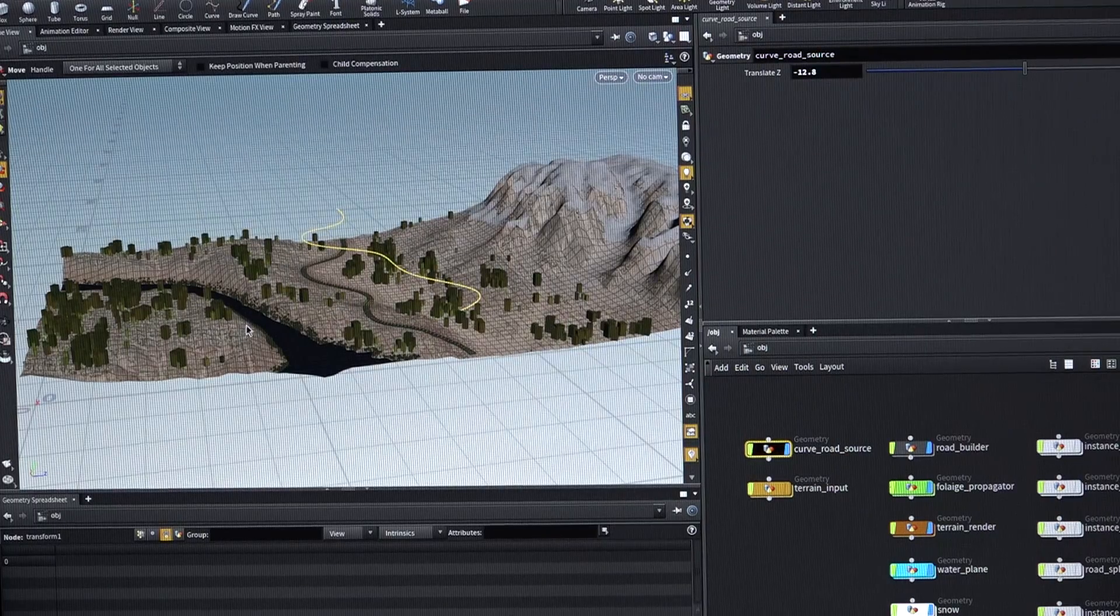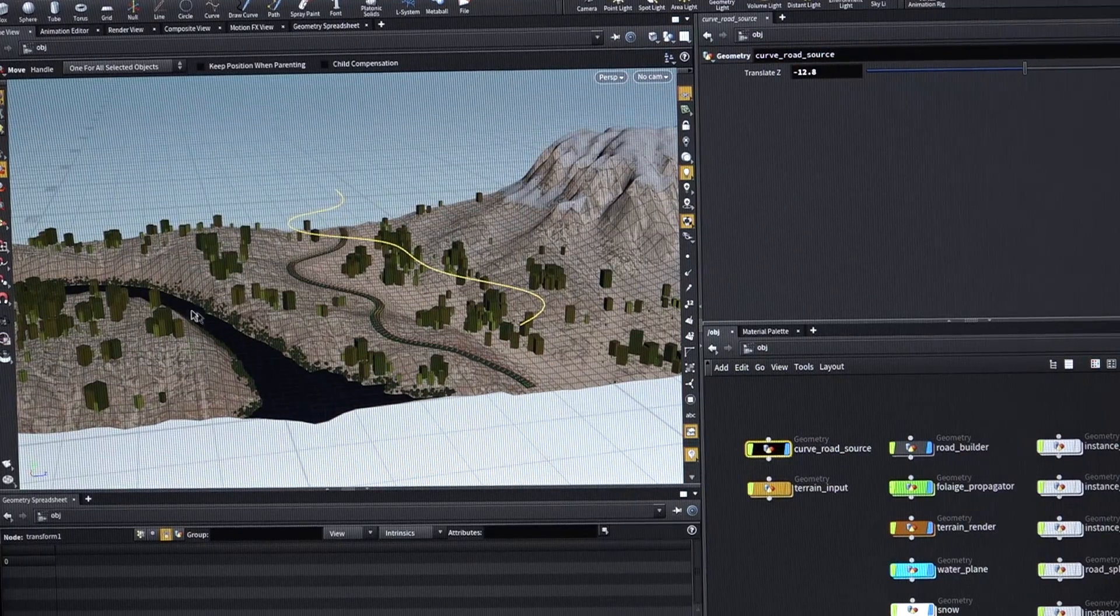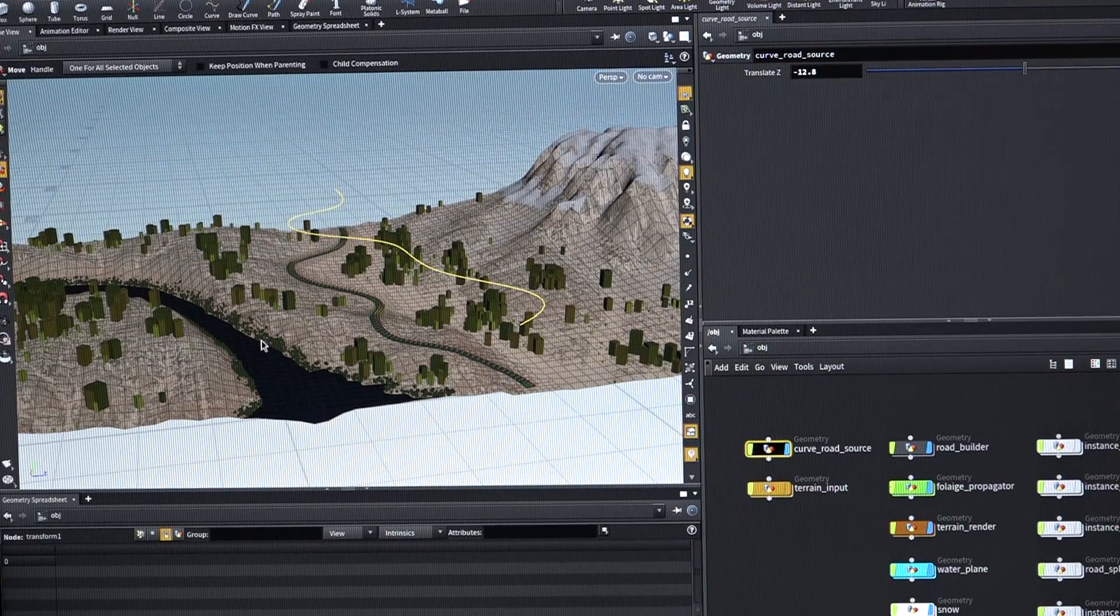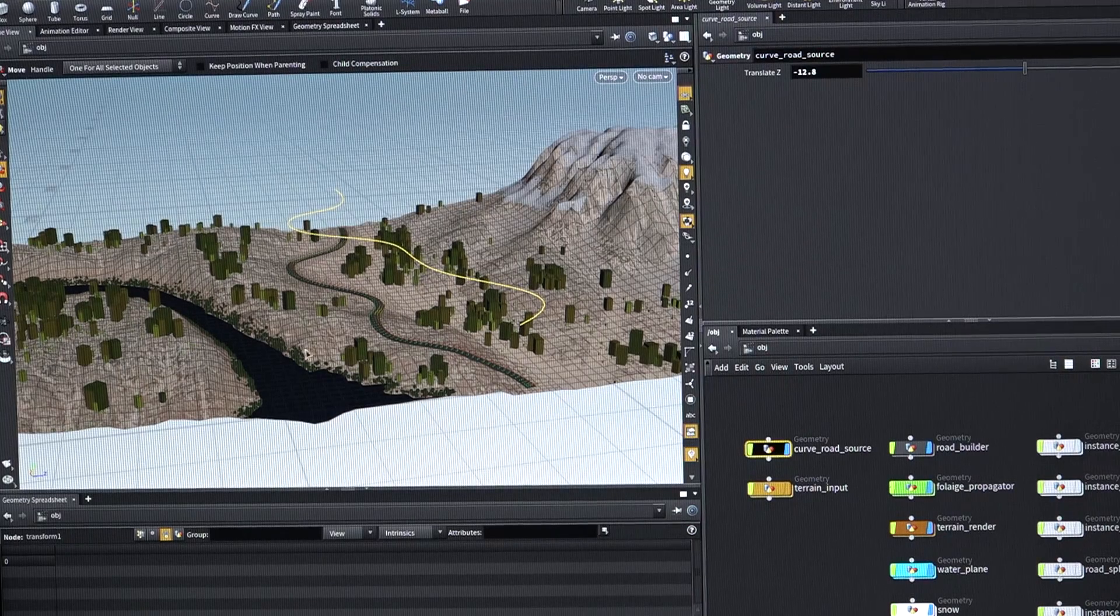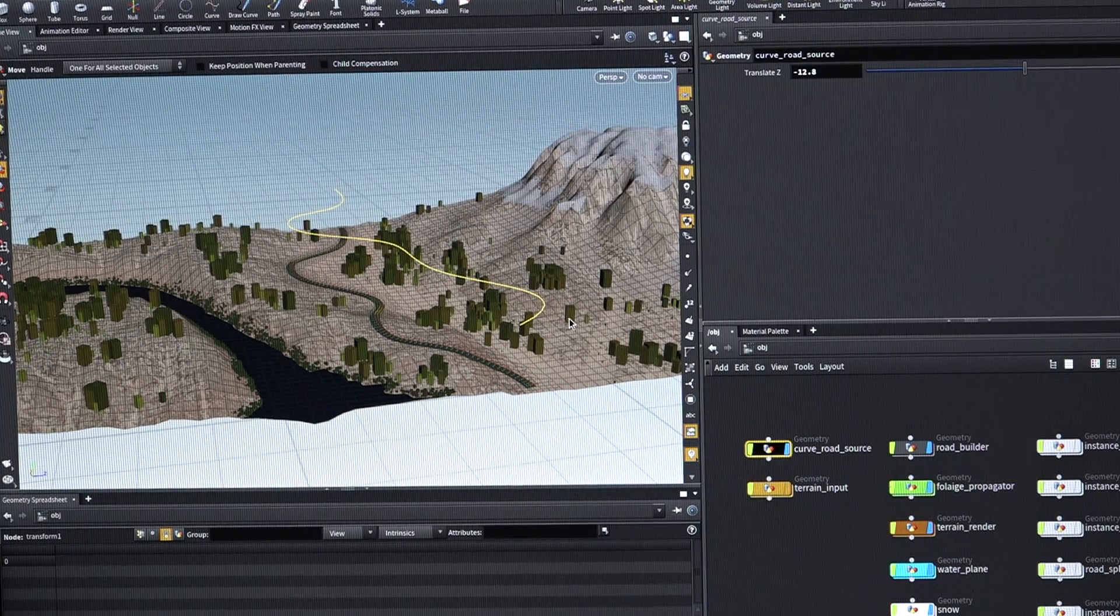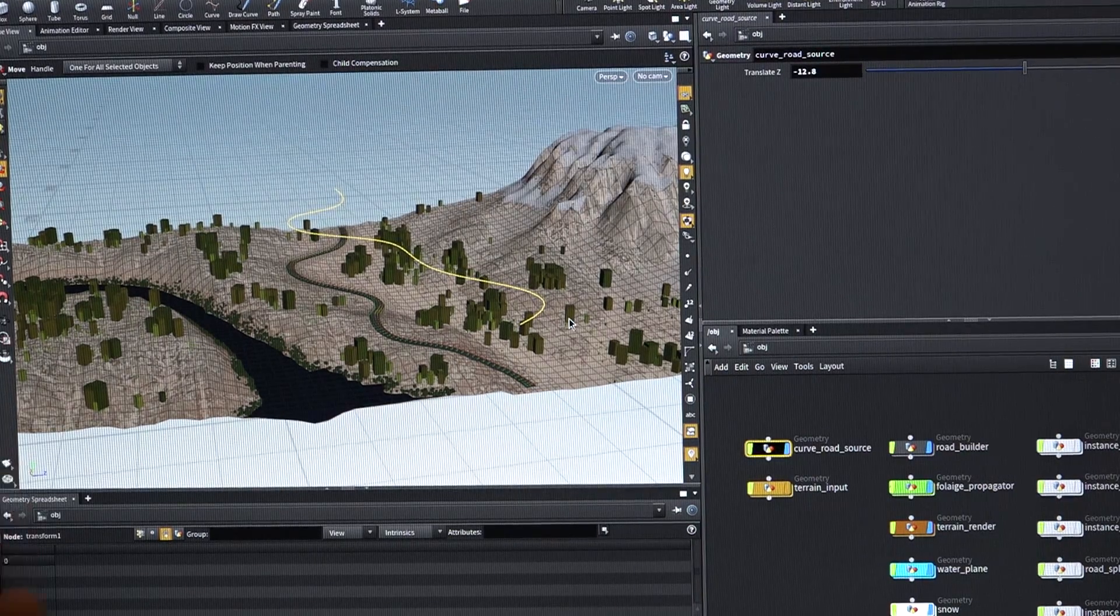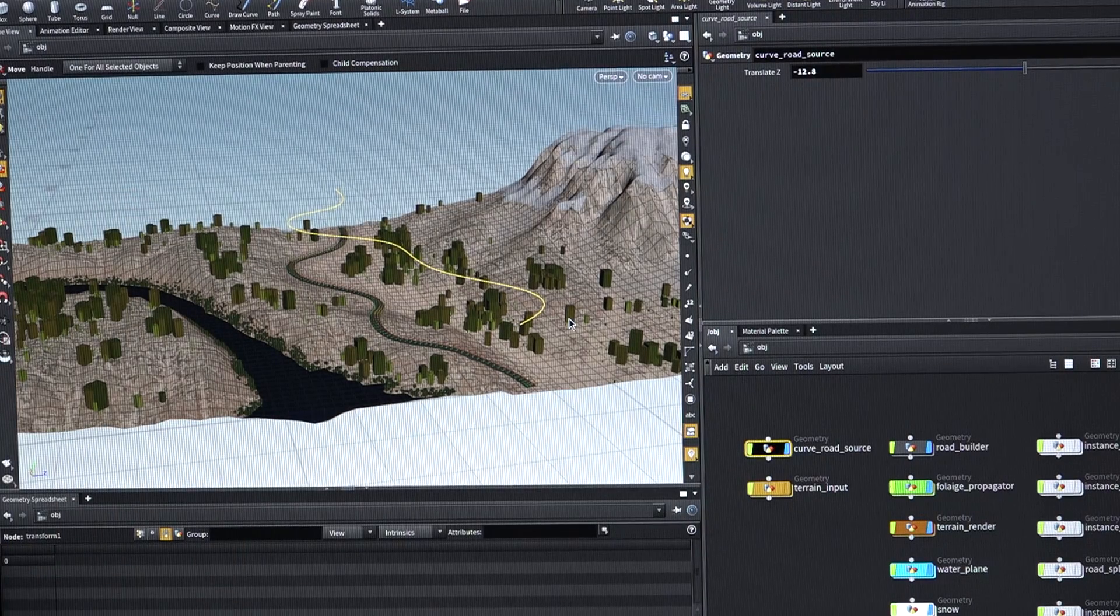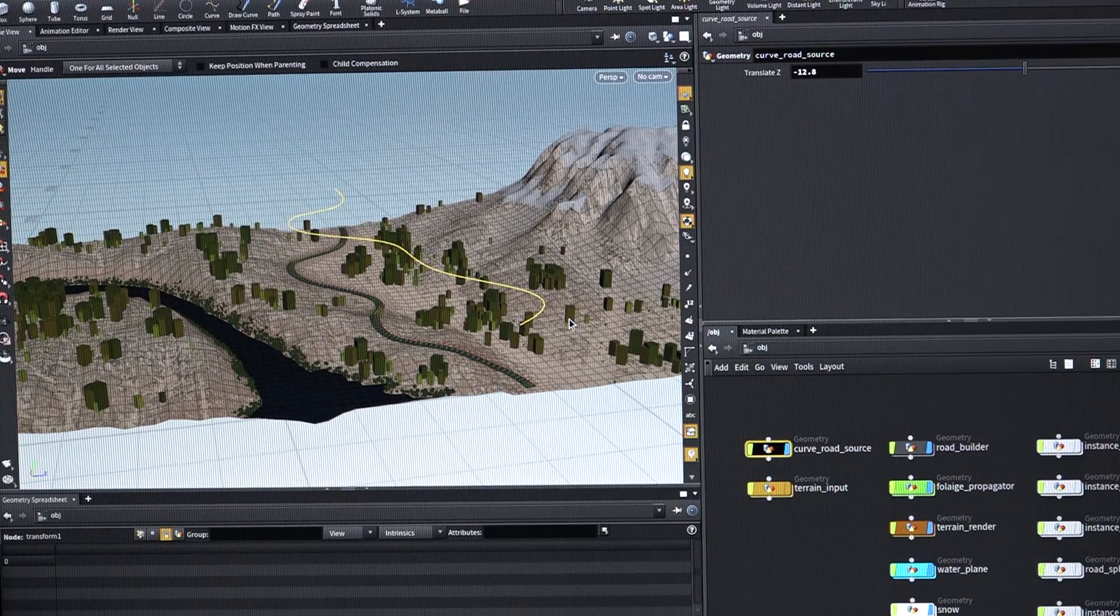And again, this is all procedural. So whenever I put water, I'm going to get sort of watery moss, sort of water foliage. And then all of the trees and the ecosystem is placed based on elevation, kind of like it is in the real world and based on slope angle. So you don't get trees growing up the side of cliffs and things.